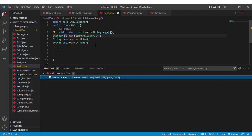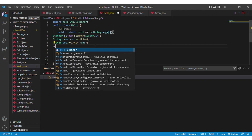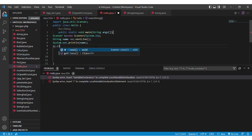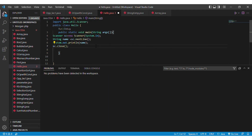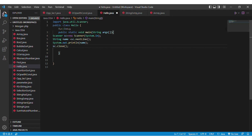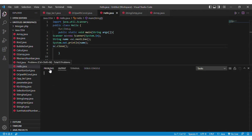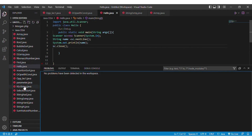To solve this problem, we simply call sc.close() and the problem is gone. We run the program and as you can see, there are no problems. This is the simplest way to close the program. Thank you for watching this video.